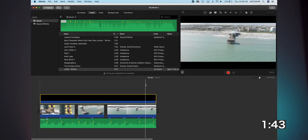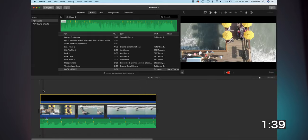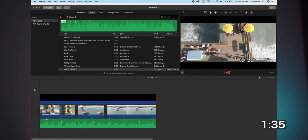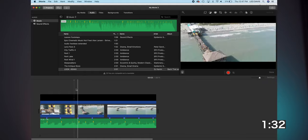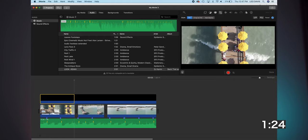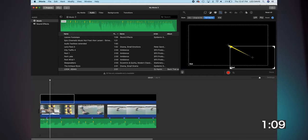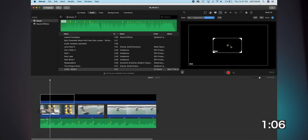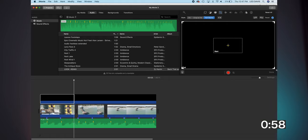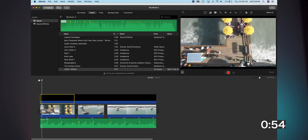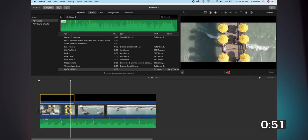If you don't want to animate the bars, that's all you have to do — set it to Cutaway and set it to Fit. However, if we want to animate the bars in, here's what we do: I'll cut the clip at the point where I want the animation to end. For the first piece of the clip, I'll change the crop feature to Ken Burns, then set the starting point really small and set the ending point to the full size of the image.